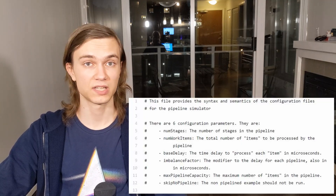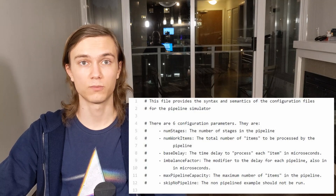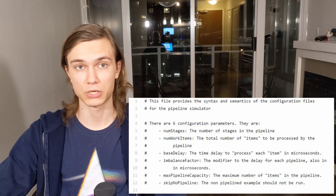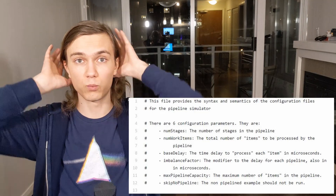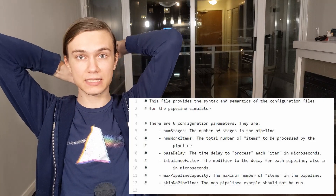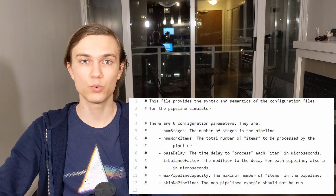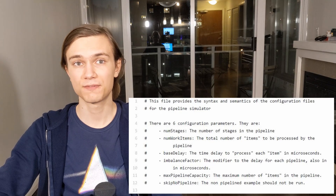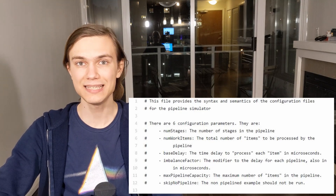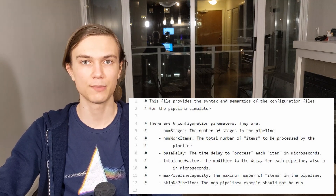The simulator takes a configuration file as a parameter that lets you specify a few things: the number of stages in the pipeline, the number of work items to process, the maximum number of work items that can be in the system at the same time, the time to process each work item, and the factor by which you want to unbalance each stage in the pipeline.